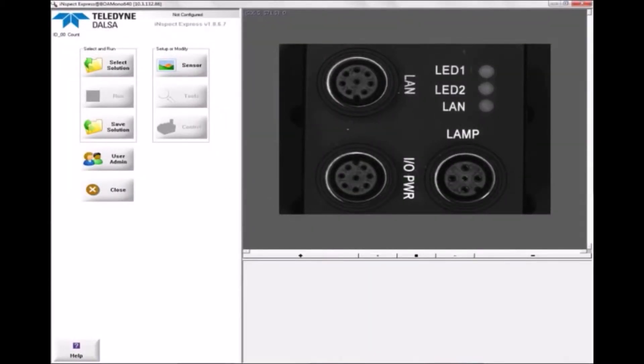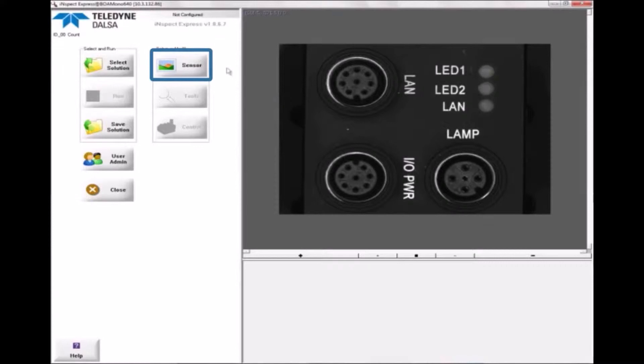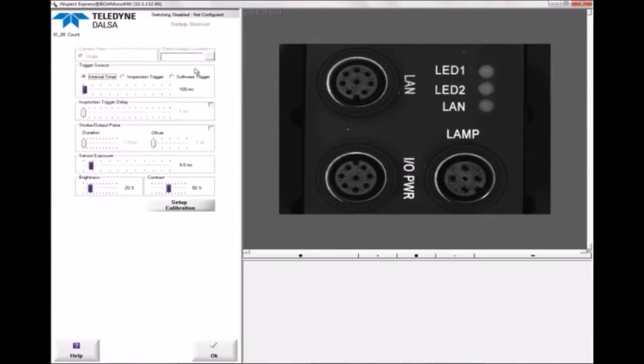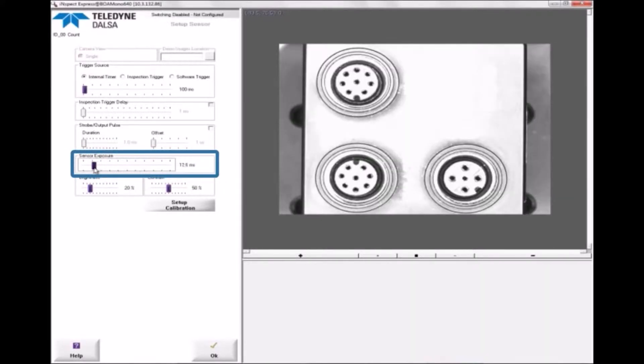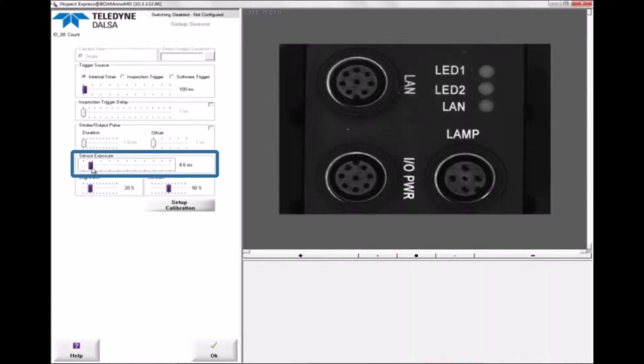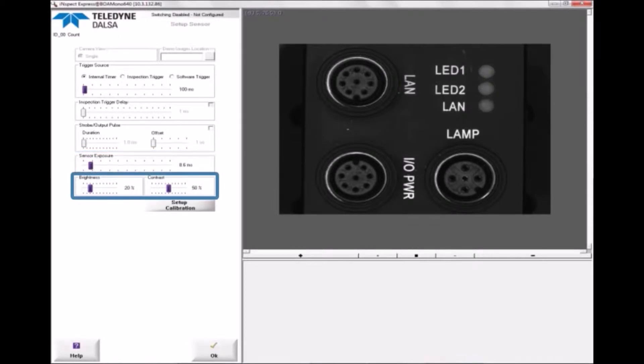Inspect Express walks you through the steps necessary to create a new solution. The first thing you must do is set up the sensor. You can set the exposure, adjust the brightness and contrast,